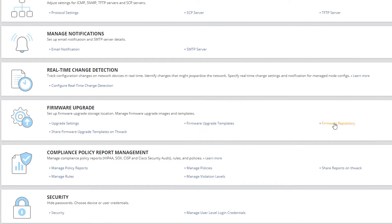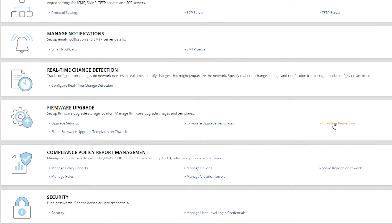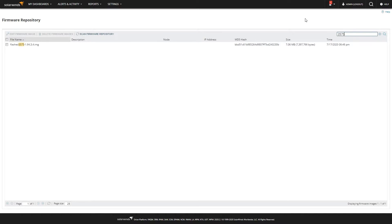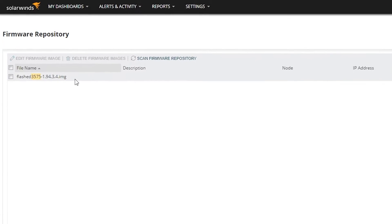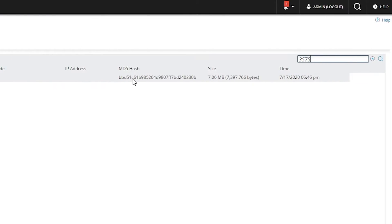We'll next go to the firmware repository to see our list, and there are all our firmware images. I'm going to look for one that's an EtherWAN device, the 3575. There we go — you can see we have the file name, the MD5 hash, the size, and the time it was last updated. The only other thing that NCM needs is a managed node that matches that firmware.